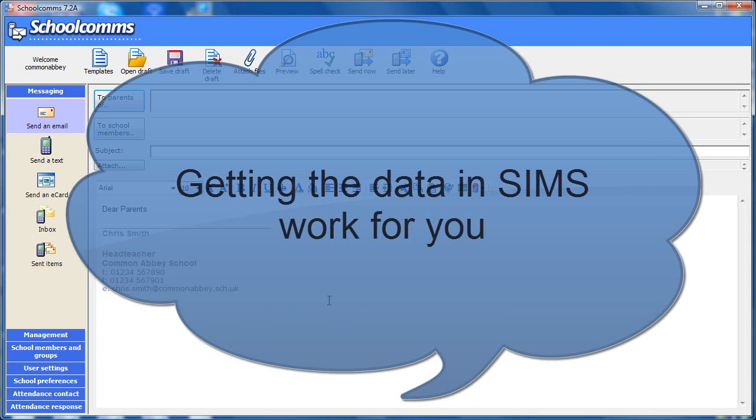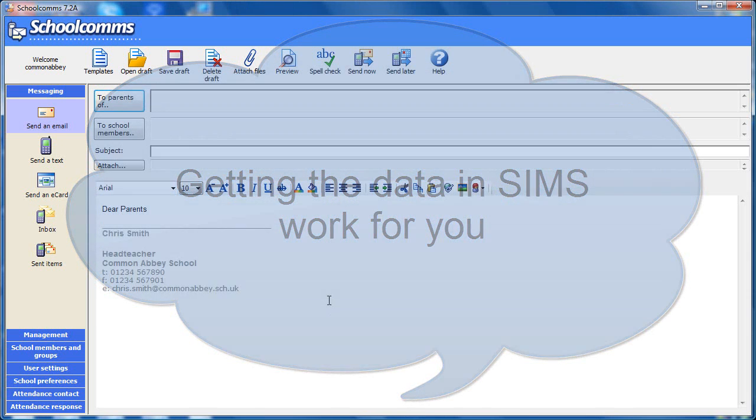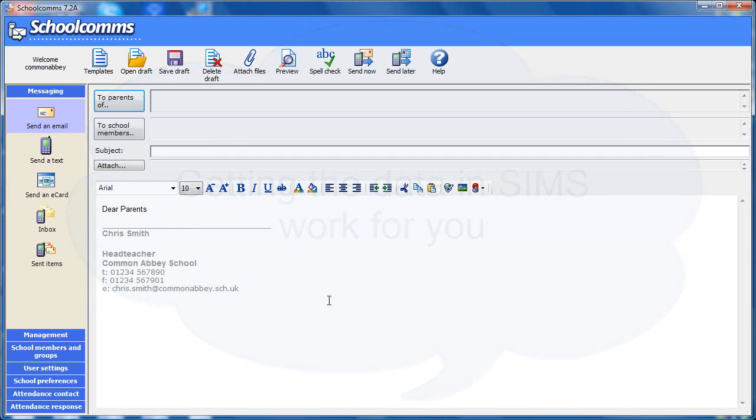This clip will show you how to use the data in SIMS so that you can send messages. The Schoolcoms wizard is quick and easy and reduces data entry to a minimum.